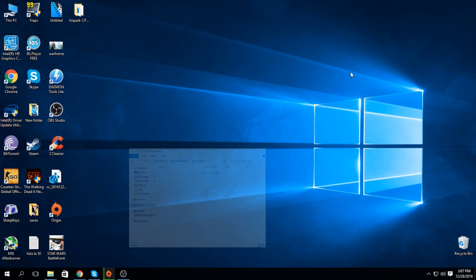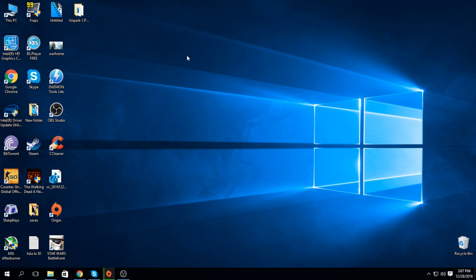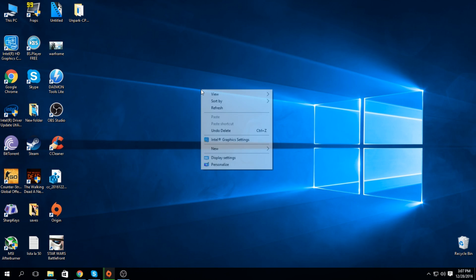Hello everybody, Peter here. Today I'm going to show you how to improve your graphics performance in all Intel HD graphics.